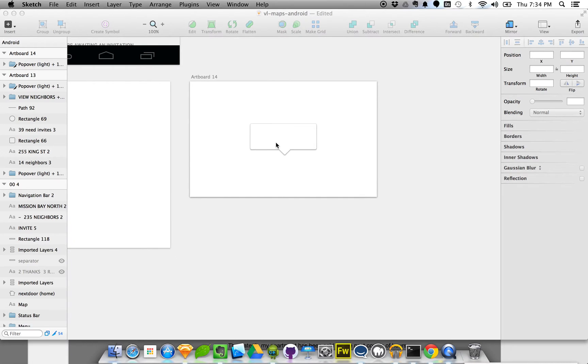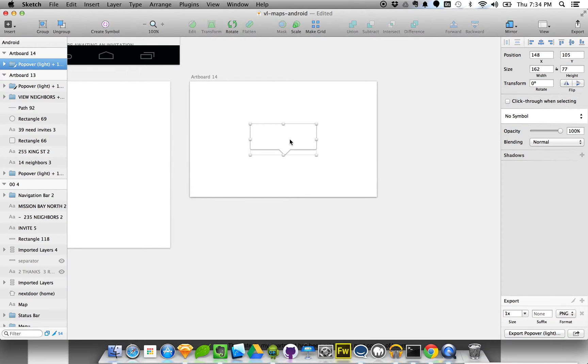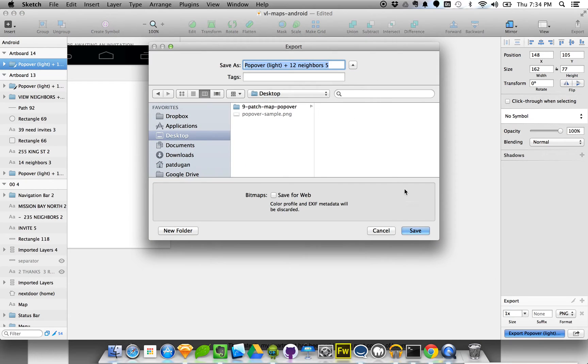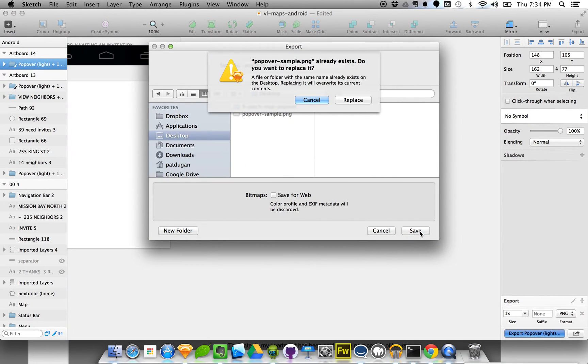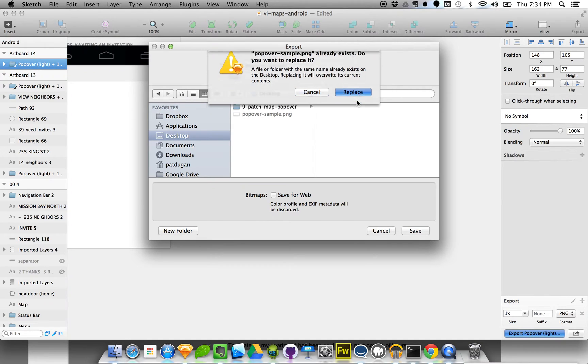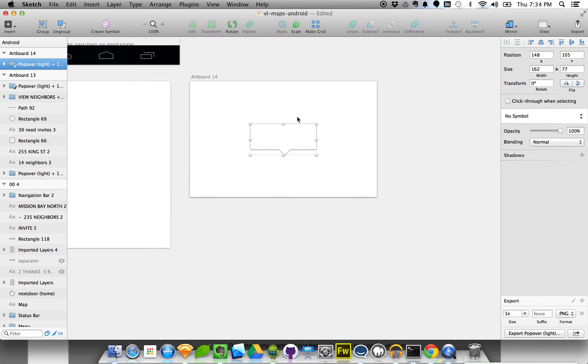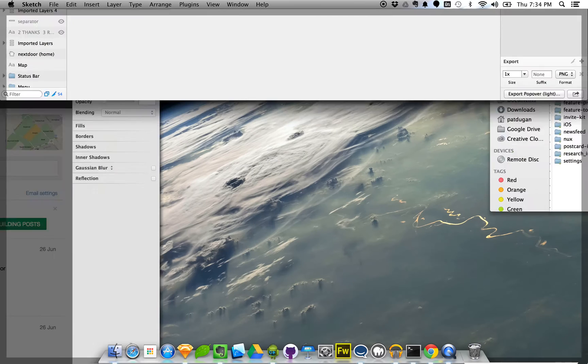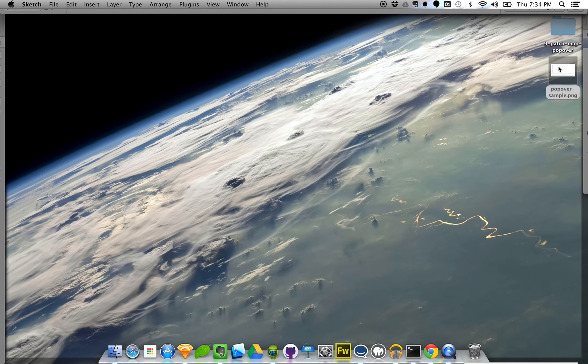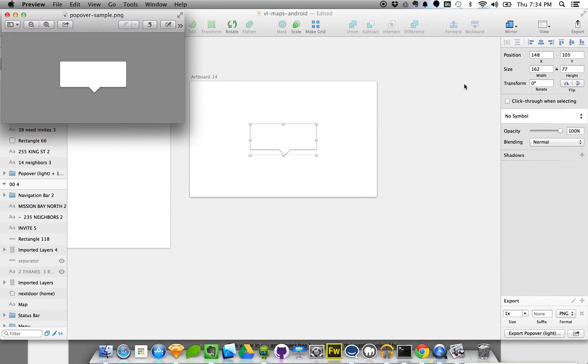So what I have here is I have this sort of popover information window in Sketch. I'm going to export this to my desktop, save it as popover sample, just PNG file with a transparent background. I'm going to the desktop and open that up. So here's the file I just saved.